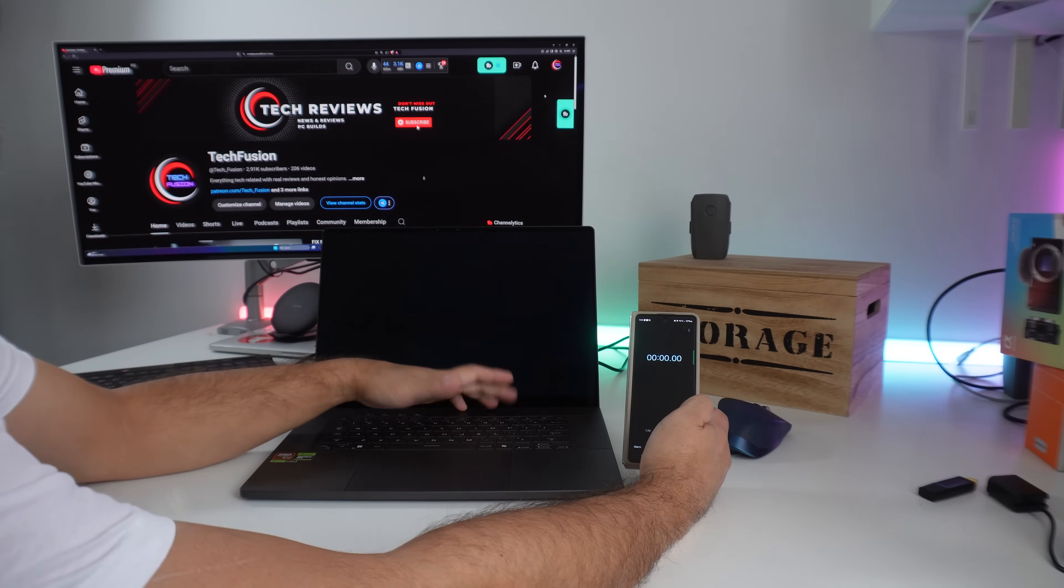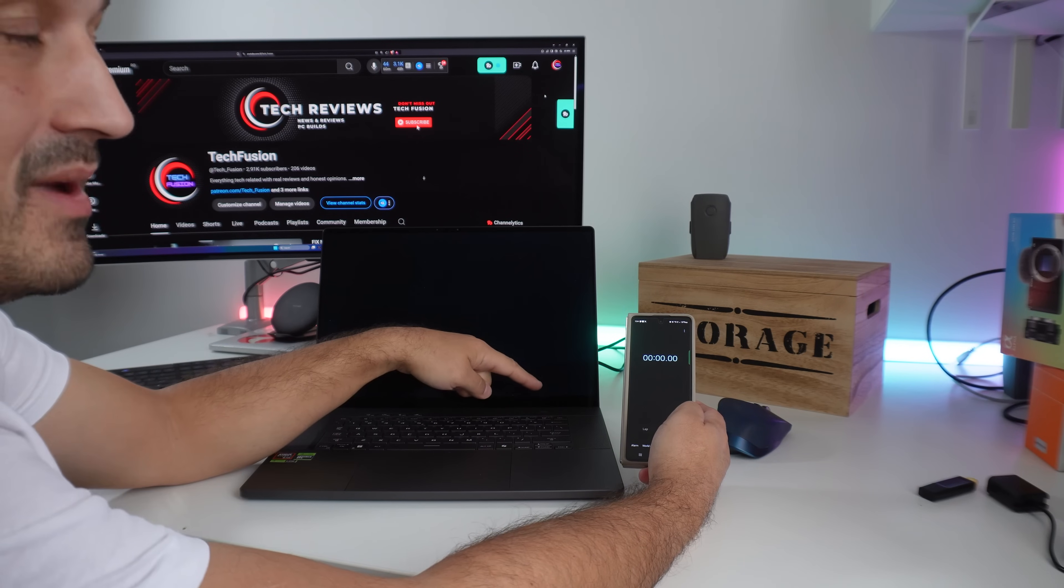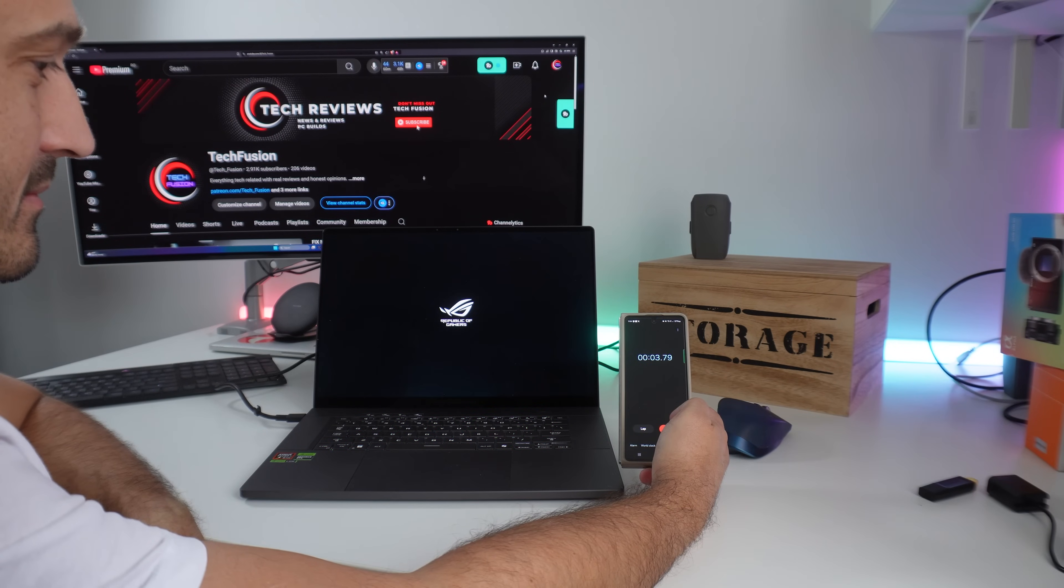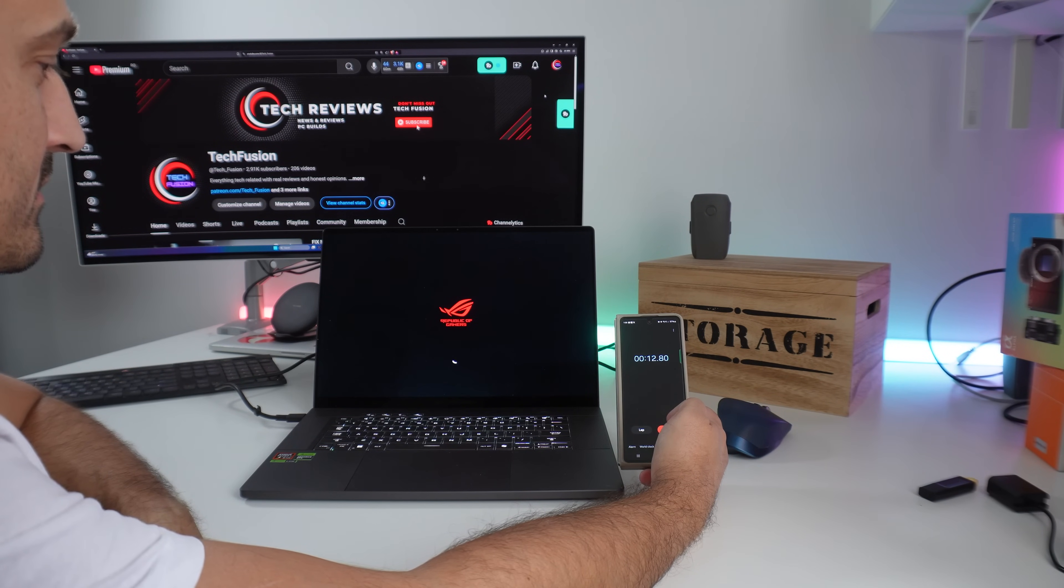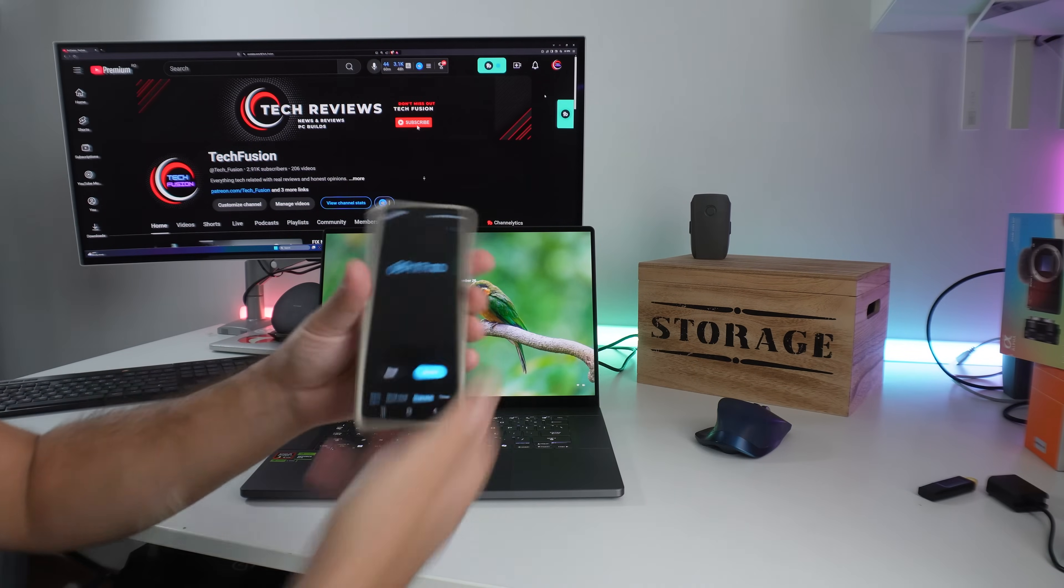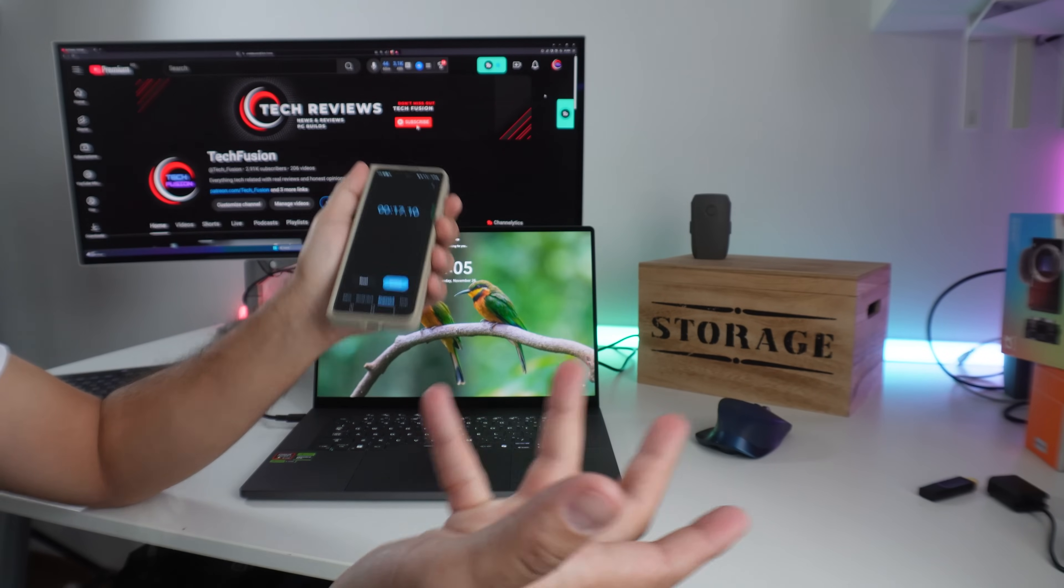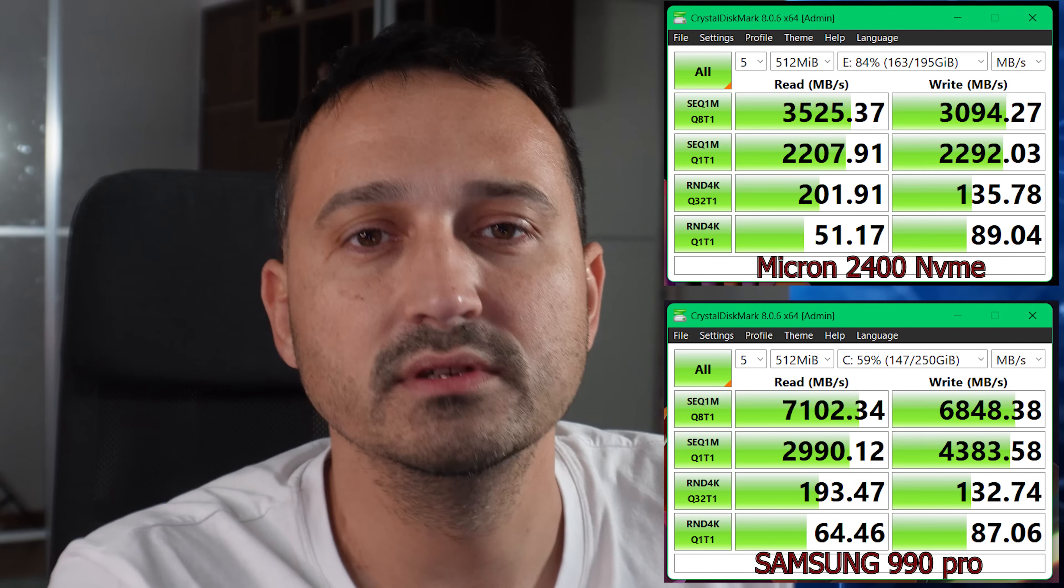So let's have a boot test right now and see if all the hassle was actually worth it and for how much. That's it, so as you can see, 17 seconds. It is what it is.